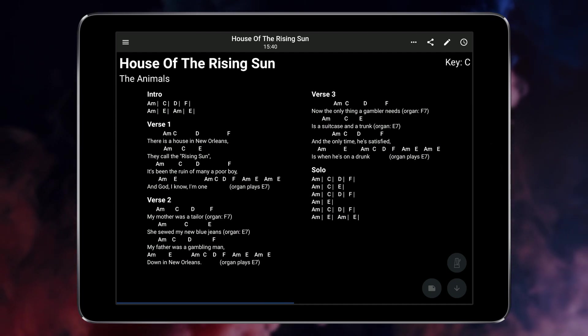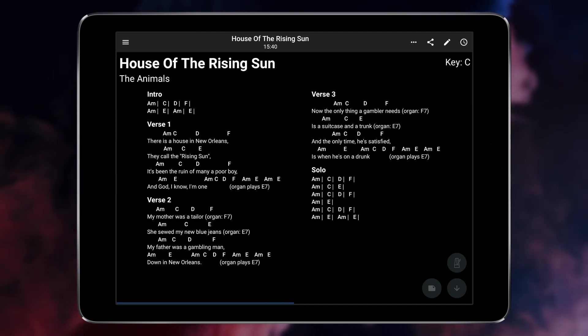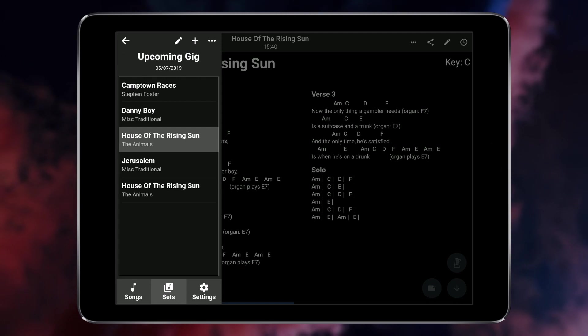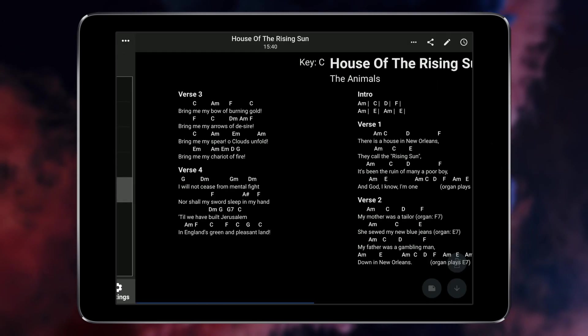You can also jump to any song in the set list by opening the side menu and tapping on the song you want to move to.